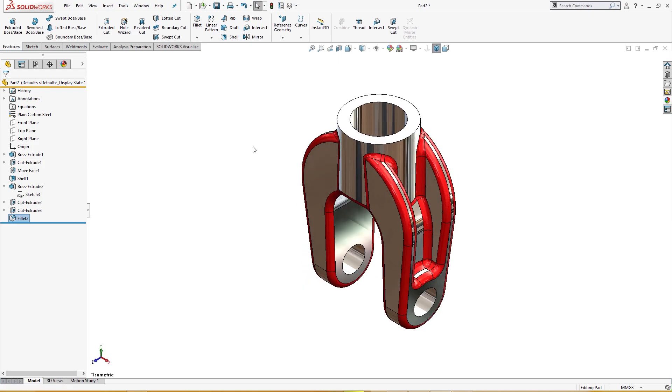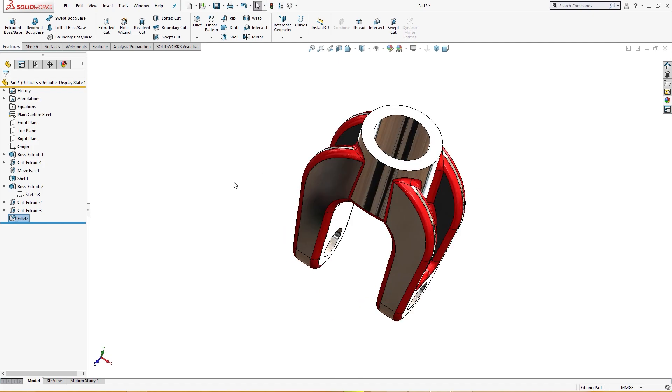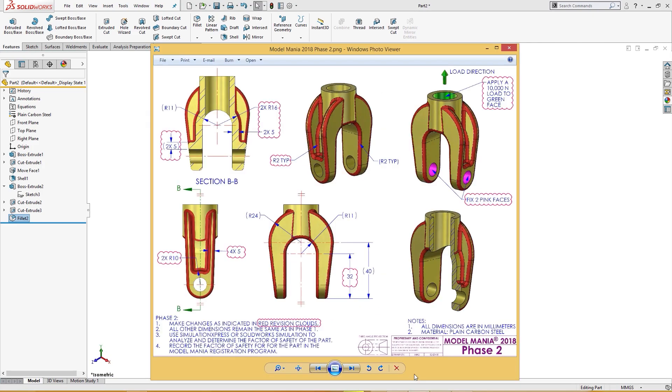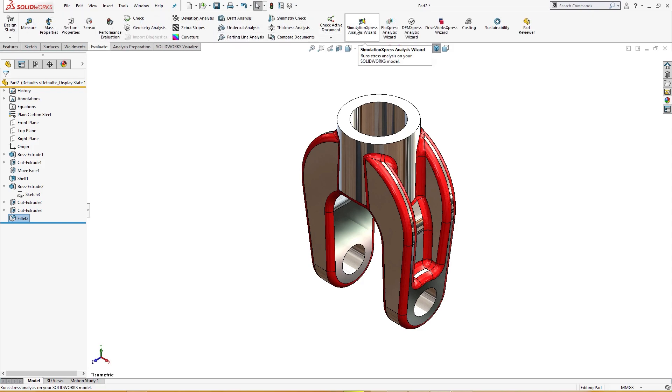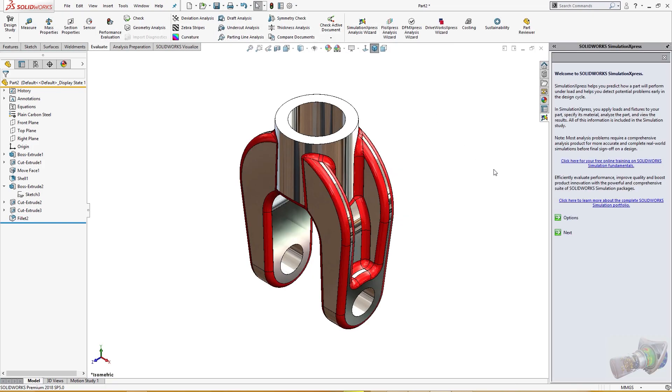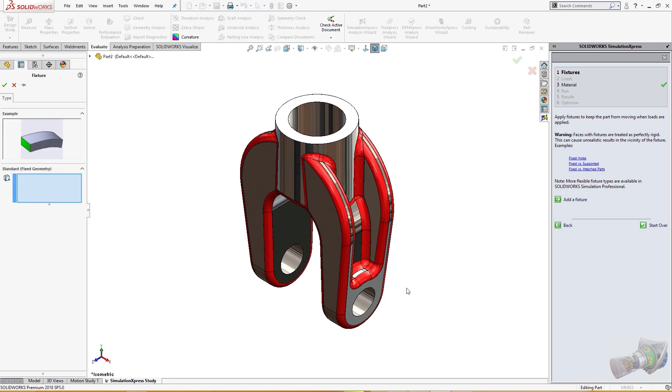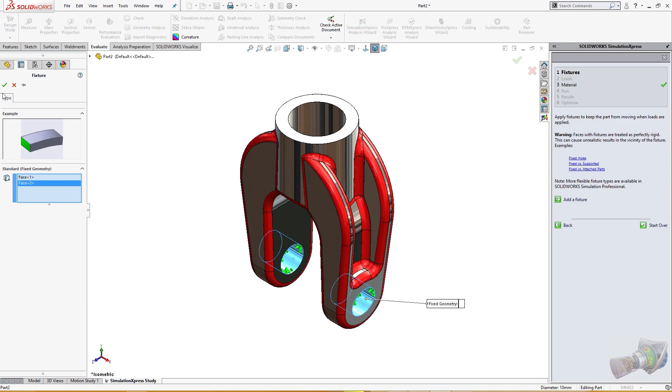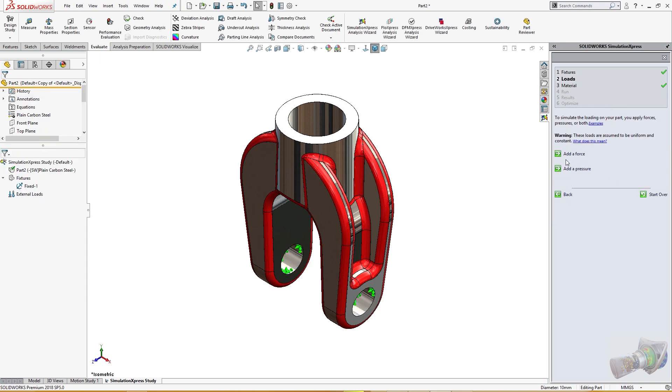Now it's time for simulation. So there are two pink faces here, fix, and this is the load direction and 10,000 Newton load to green face here. So let's do it. I will go to Evaluate, Simulation Express. Next, next. I add a fixture, this and this, okay, and next I will add a force.